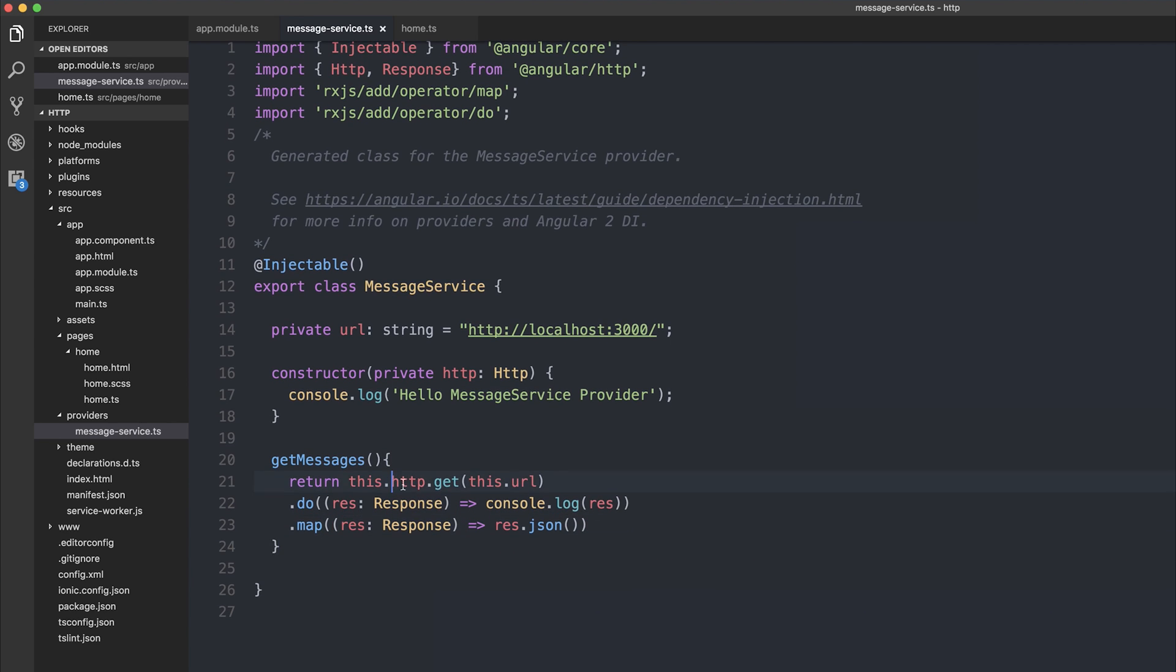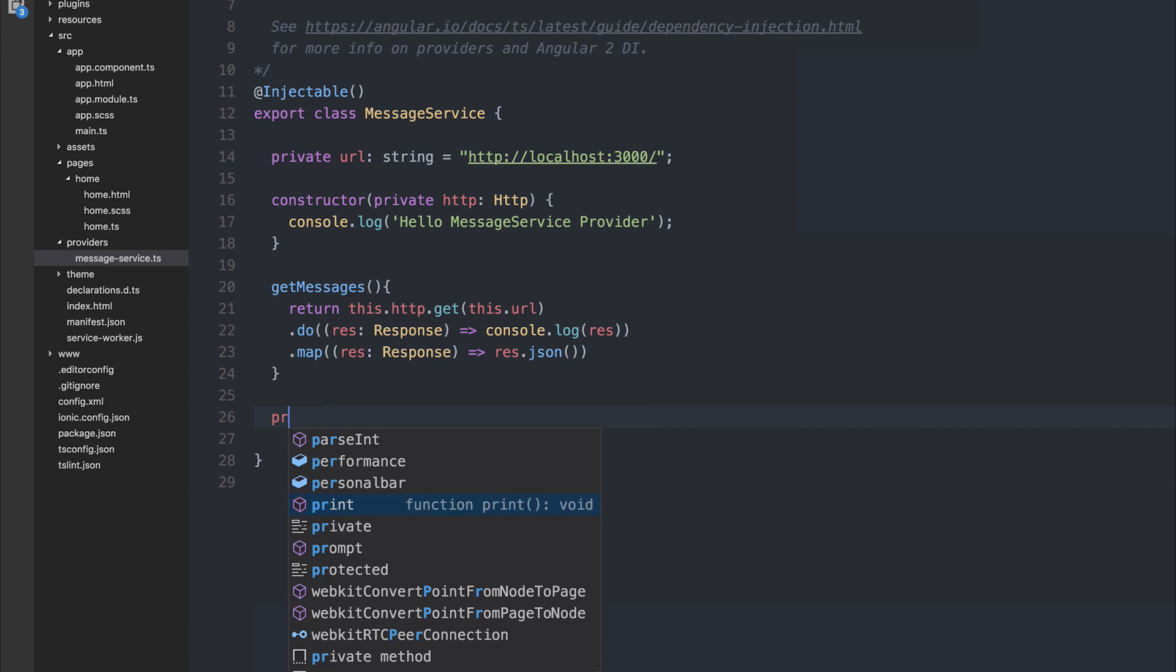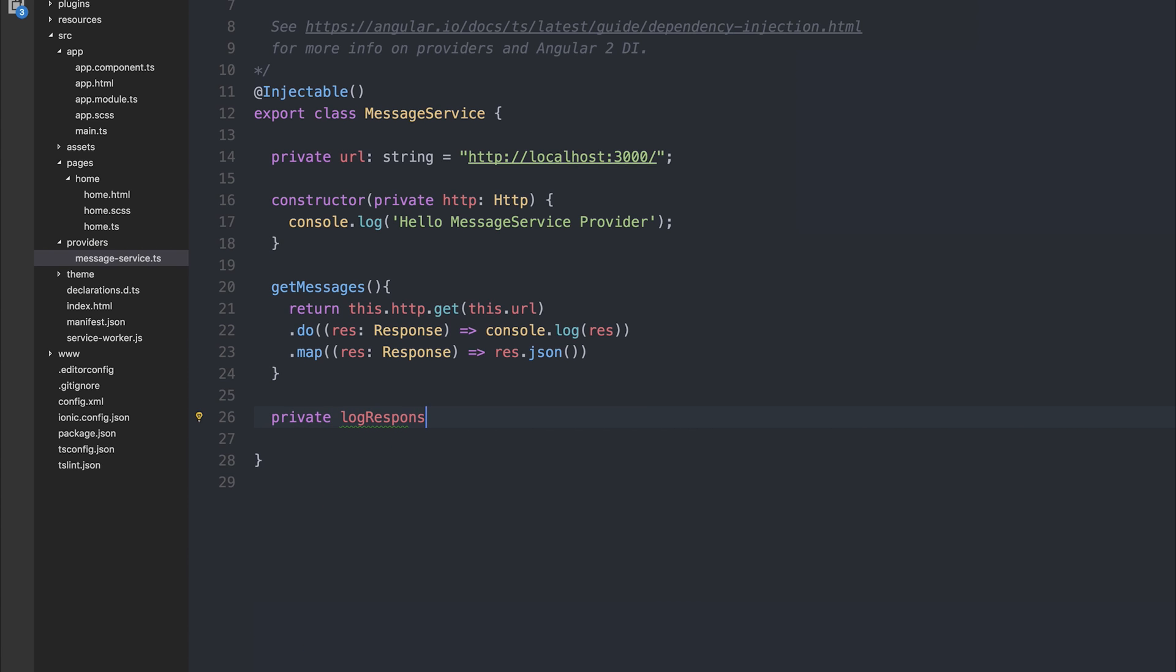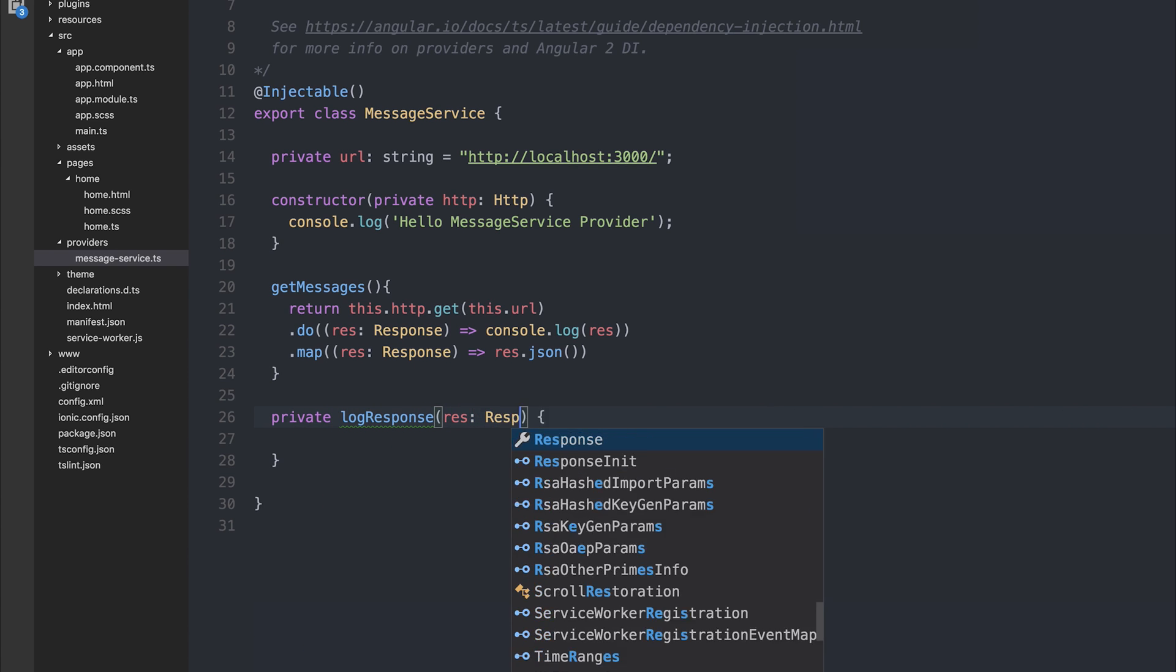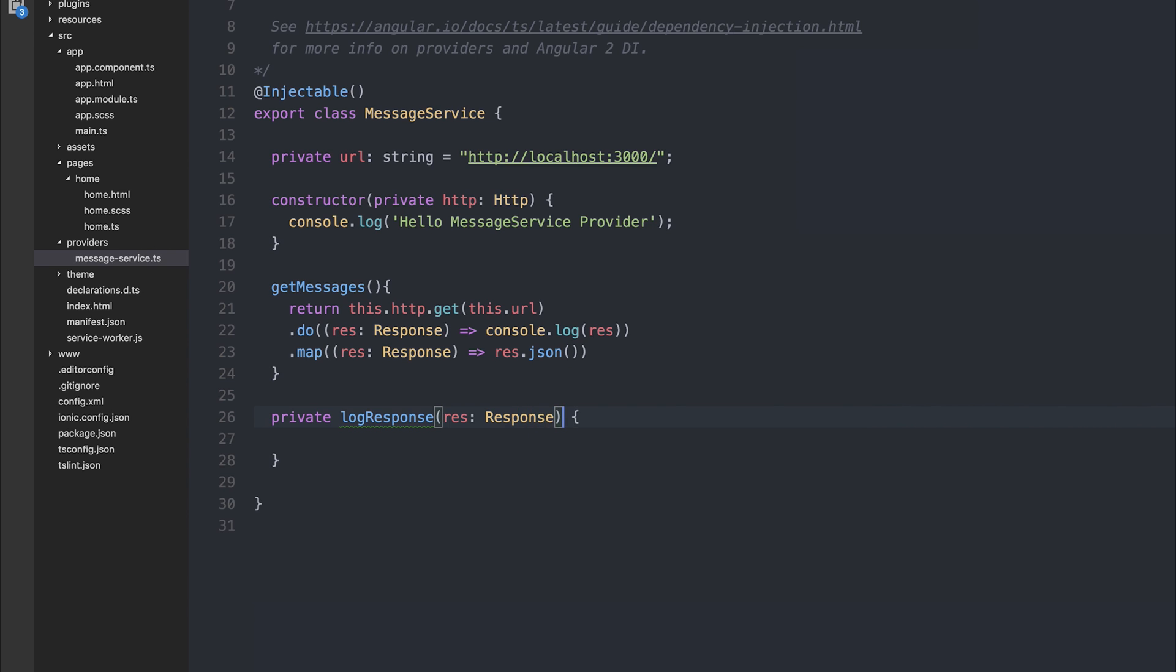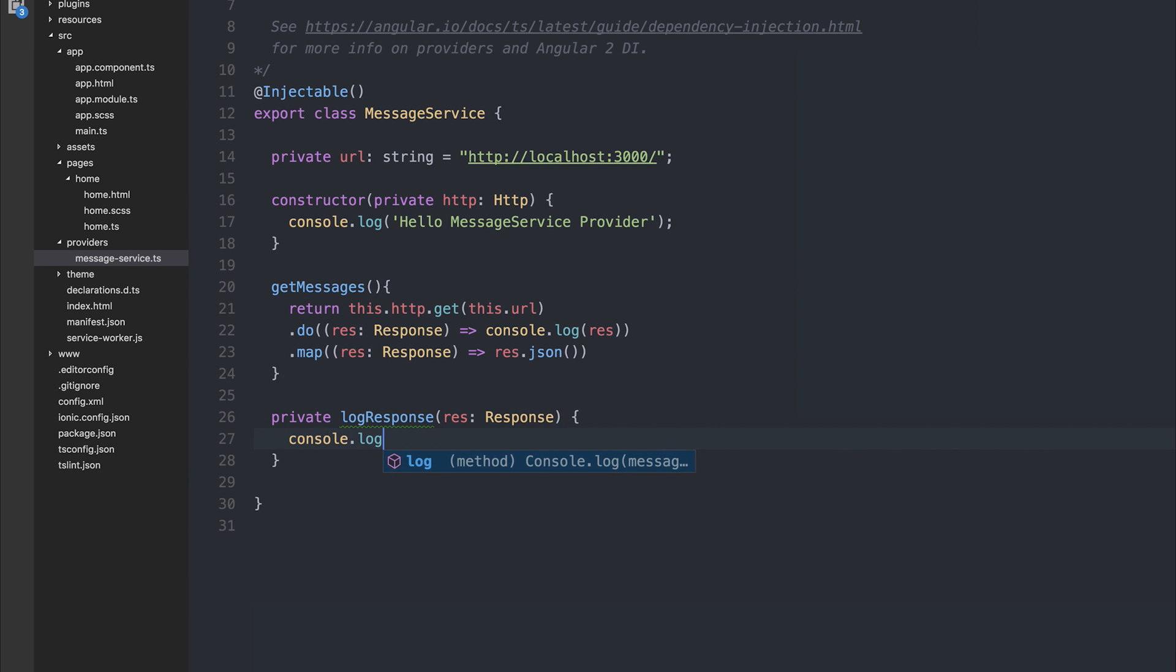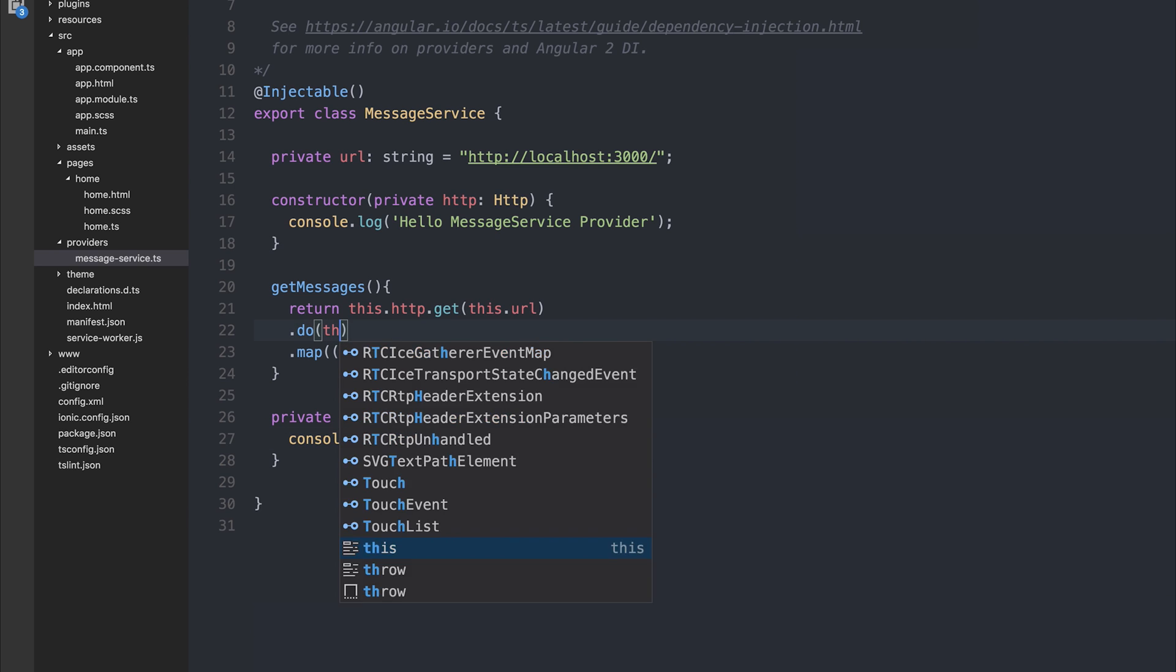Let's change this and refactor it out to different functions. We'll make a private log response, and that's going to have a parameter of response, a type response, and we're simply going to log out the response. And we can change our do function to this.logresponse.